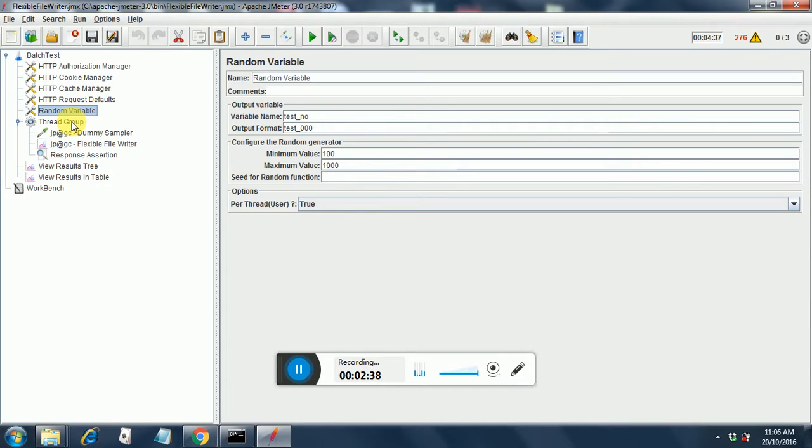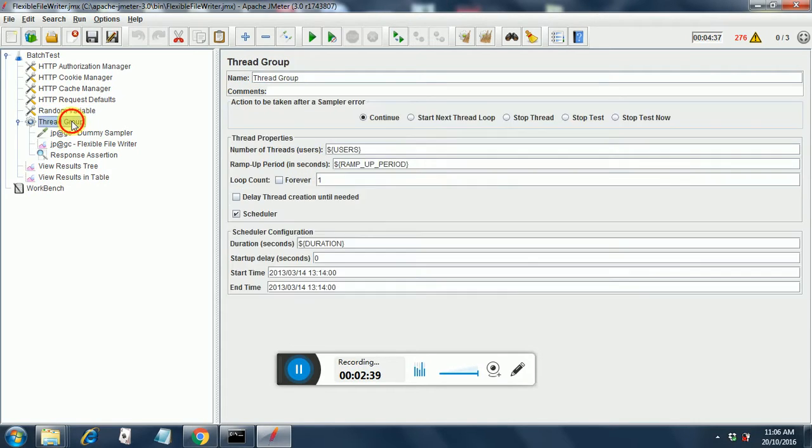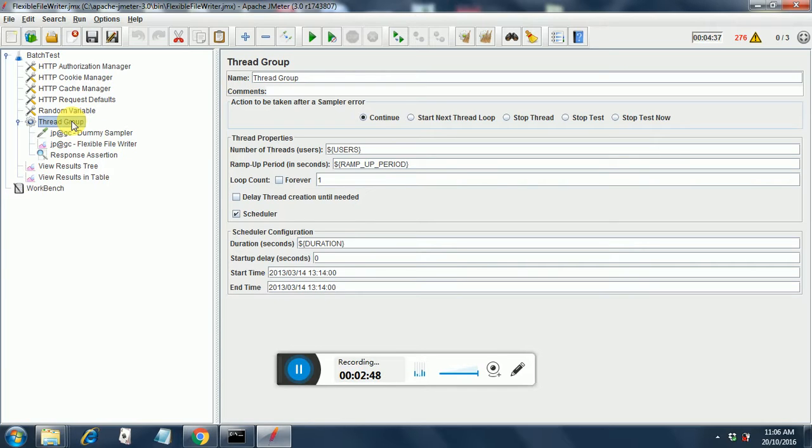Coming to the thread group. The thread group also has user defined parameters. Here the users are parameterized from the test plan. Also the ramp up period is parameterized and I am running it for loop count one. We had also put in the duration parameter. So I have clicked the scheduler option over here.